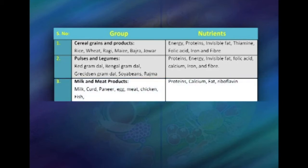The third group is milk and meat products. All milk products like paneer, cheese, and curd, and other meat products like chicken, fish, and egg basically provide proteins. They are also good sources of calcium, fat, and riboflavin.